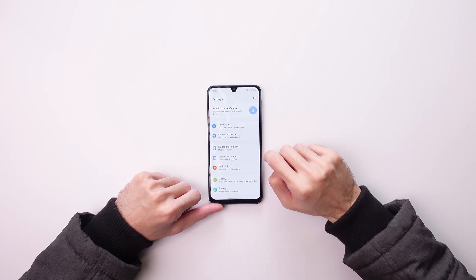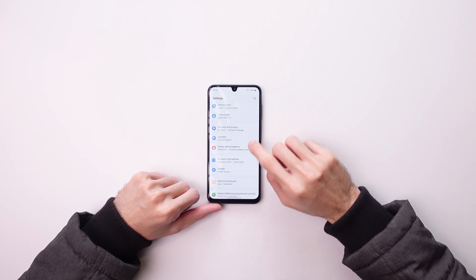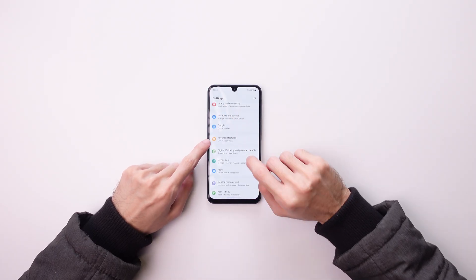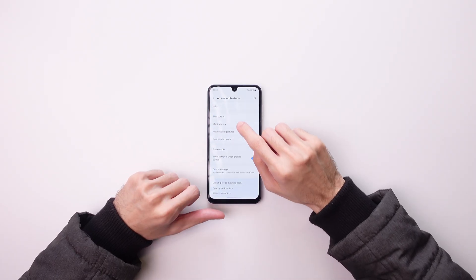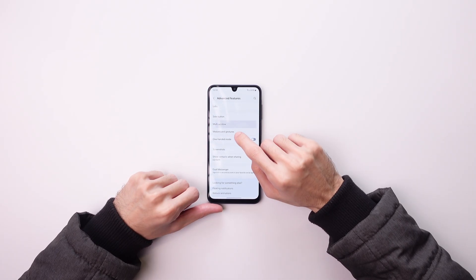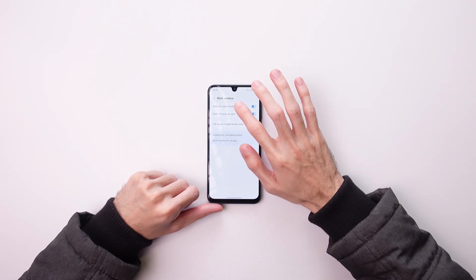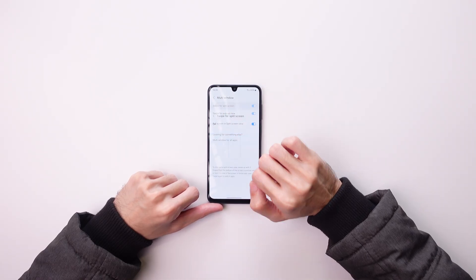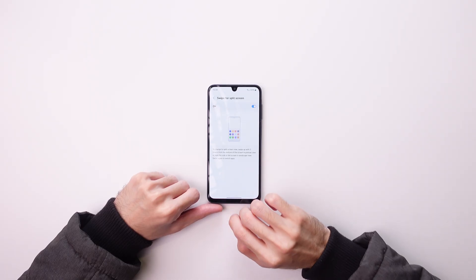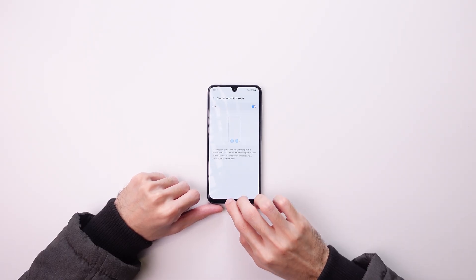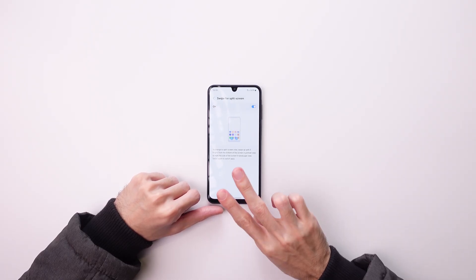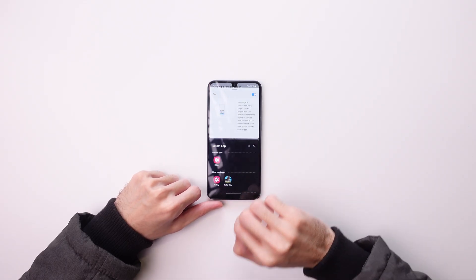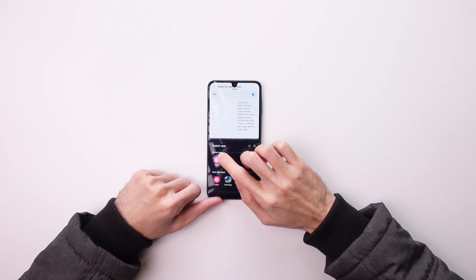The second way to do it is to find the advanced features in settings, tap multi-window and enable the swipe for split screen. Now all you need to do is to swipe with two fingers here, swipe up, and that's it.